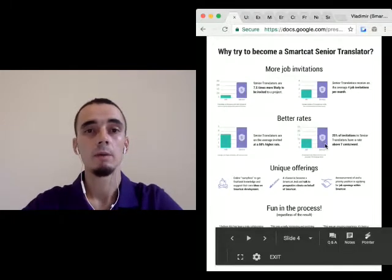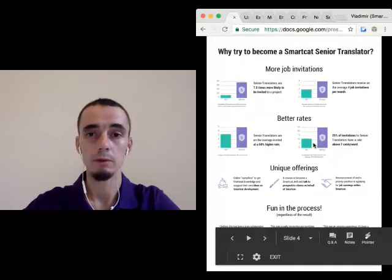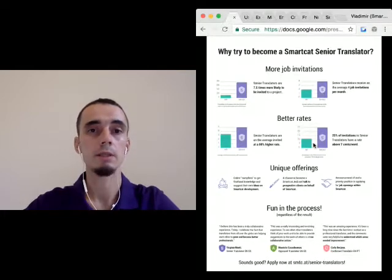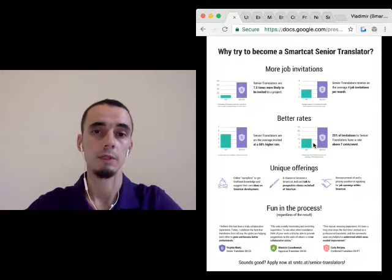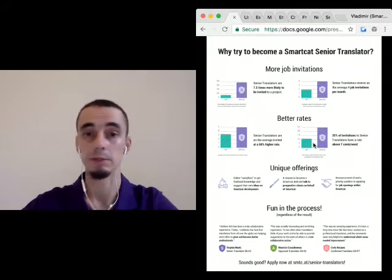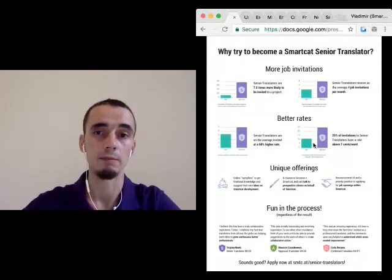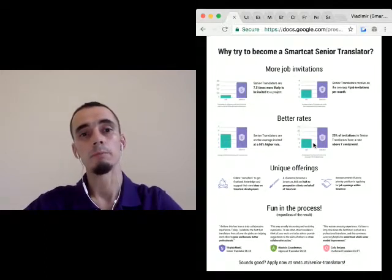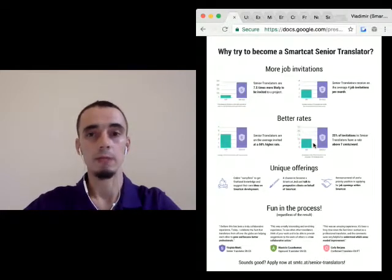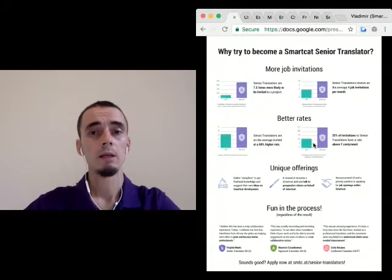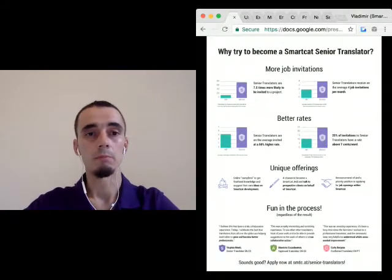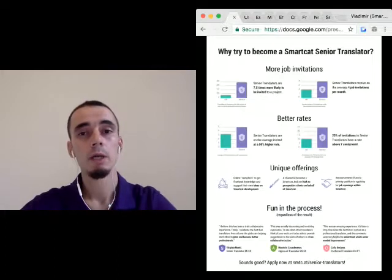Around one tenth of all translators are invited at rates exceeding 7 cents per word. For senior translators, this is 25%, so every fourth senior translator is invited to a job at a rate exceeding 7 cents per word. Many of you may have 10 or 11 cents per word, but it's some indication of where higher rates start. The offerings provided to senior translators are not only limited to higher marketplace ranking.